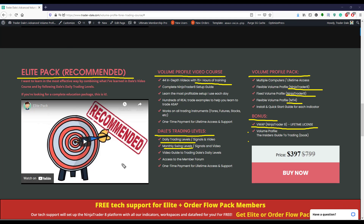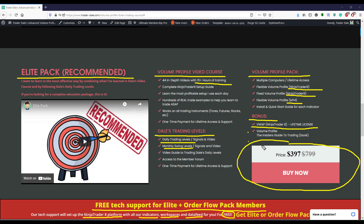As a bonus, Elite Pack members also get free tech support — the team will set up NinjaTrader 8 for you, install all indicators and workspaces, set up your data feed, all completely free of charge. This allows you to focus on learning to trade with volume profile rather than spending time on setup. Currently we're running a Memorial Day sale with 50% off the Elite Pack — this is the lowest price we've ever offered, so if you're considering it, this could be the final push.